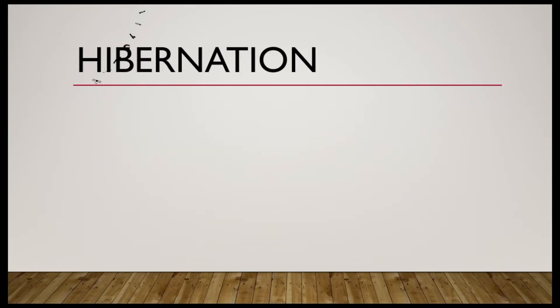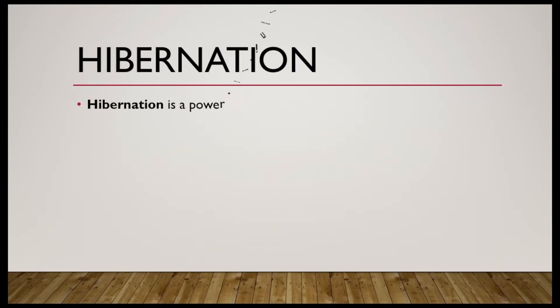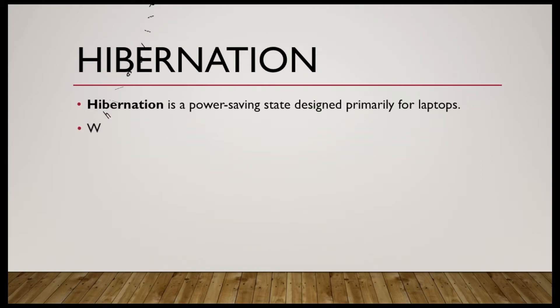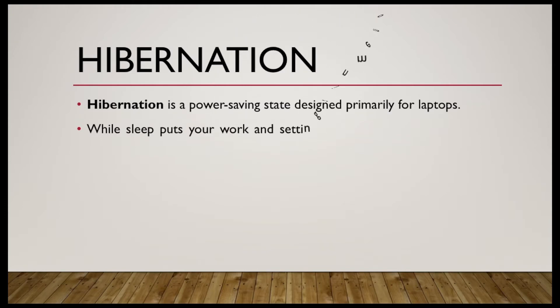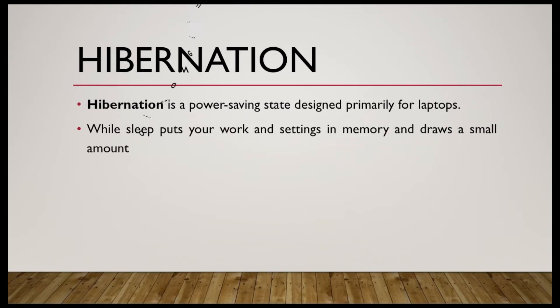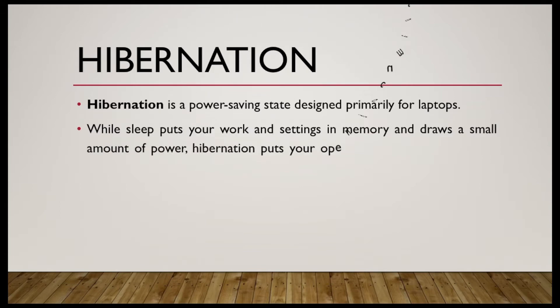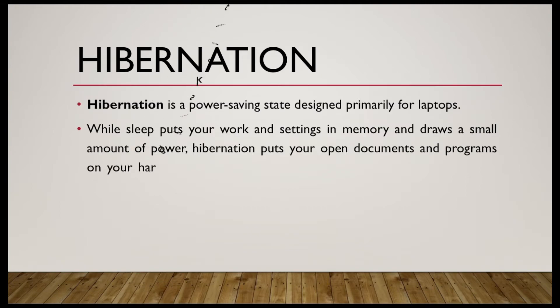Hibernation is a power-saving state designed mainly for laptops. While sleep puts your work and settings in memory and draws a small amount of power, hibernation puts your open documents and programs on your hard disk and then turns off your computer.